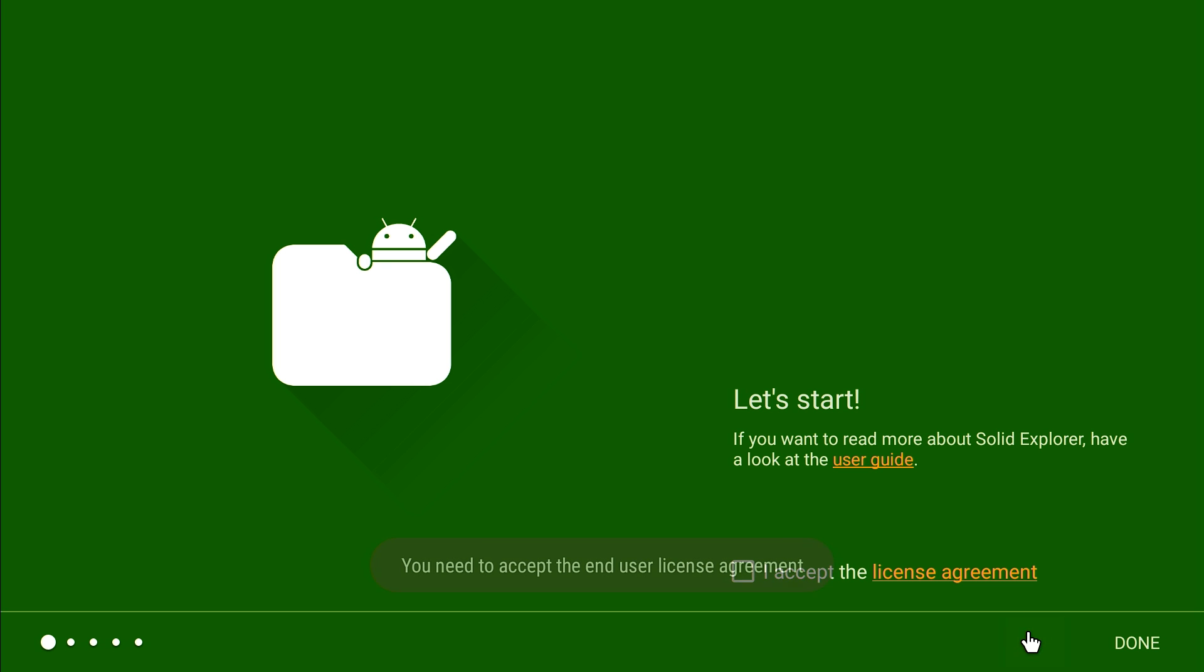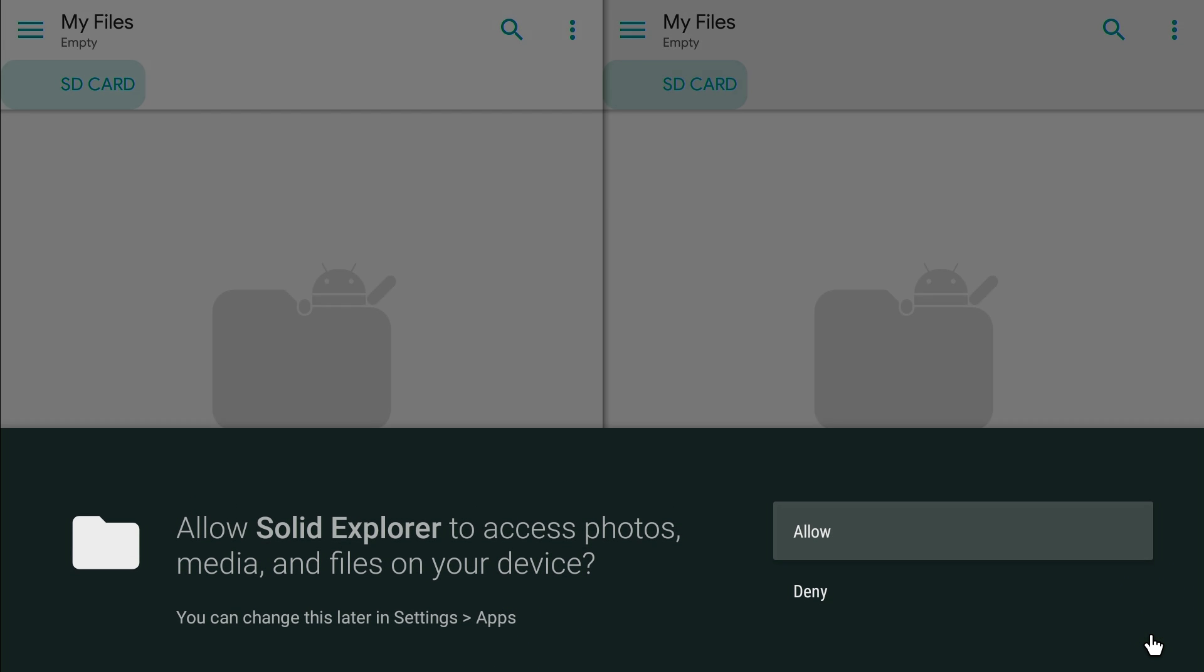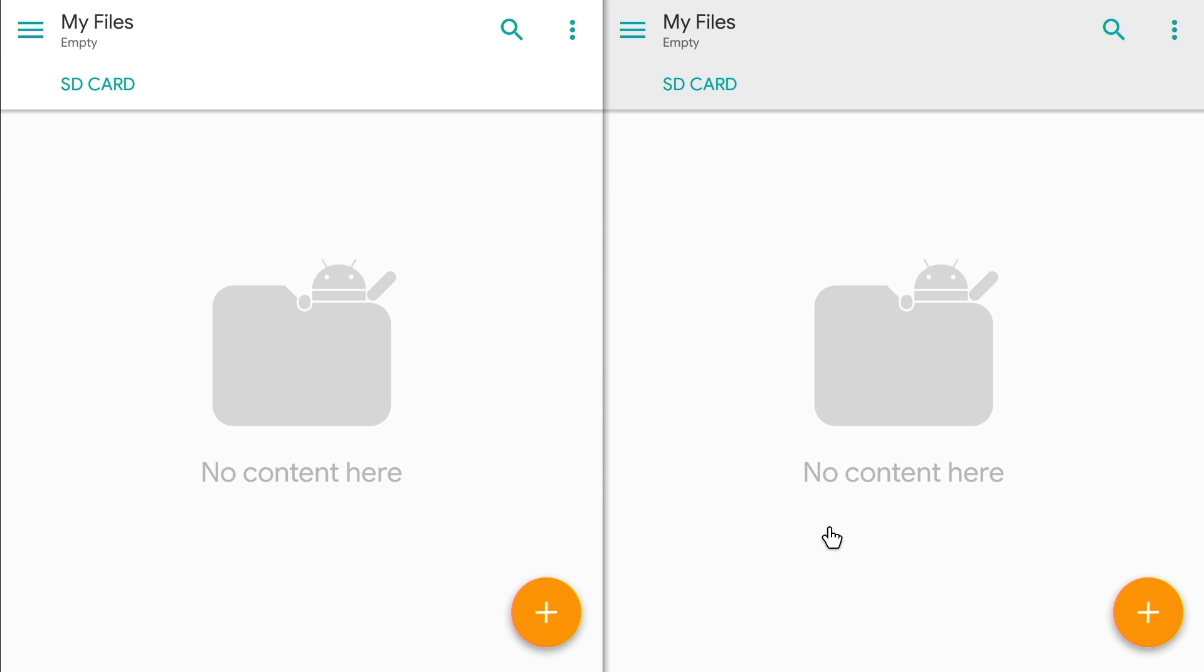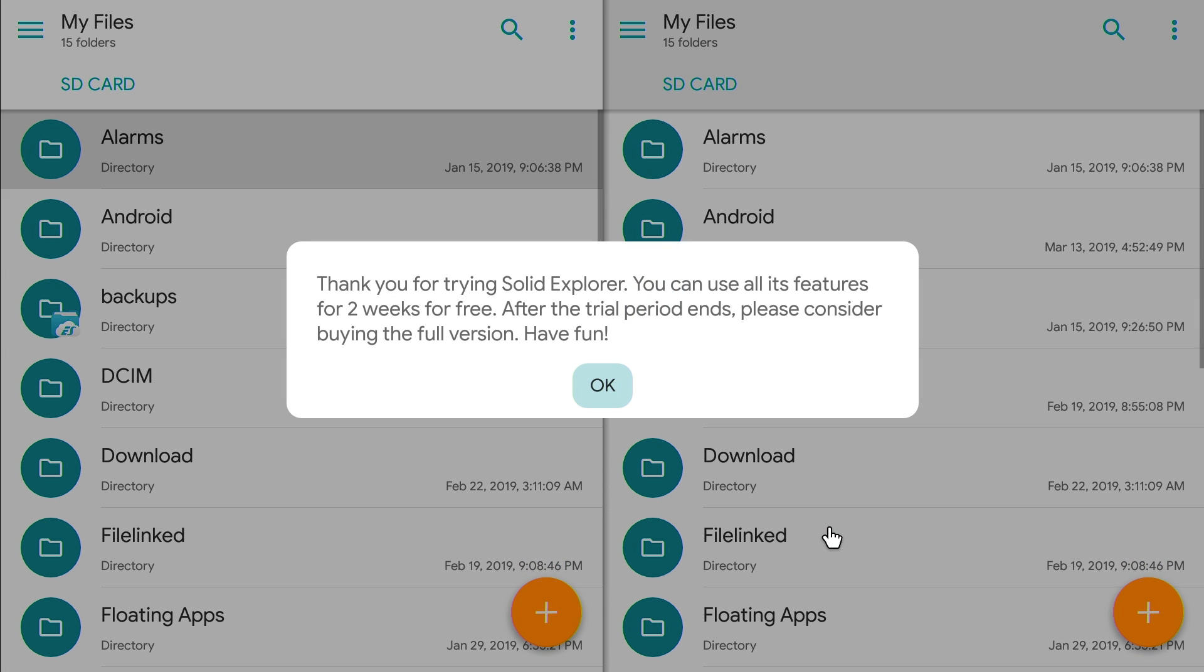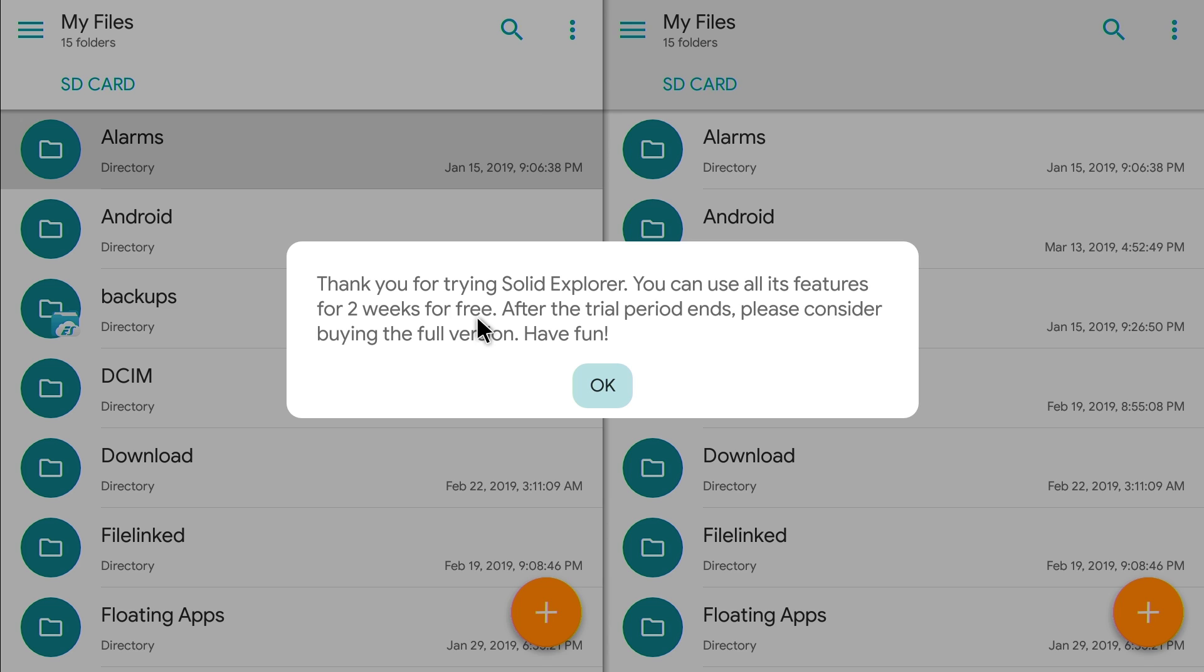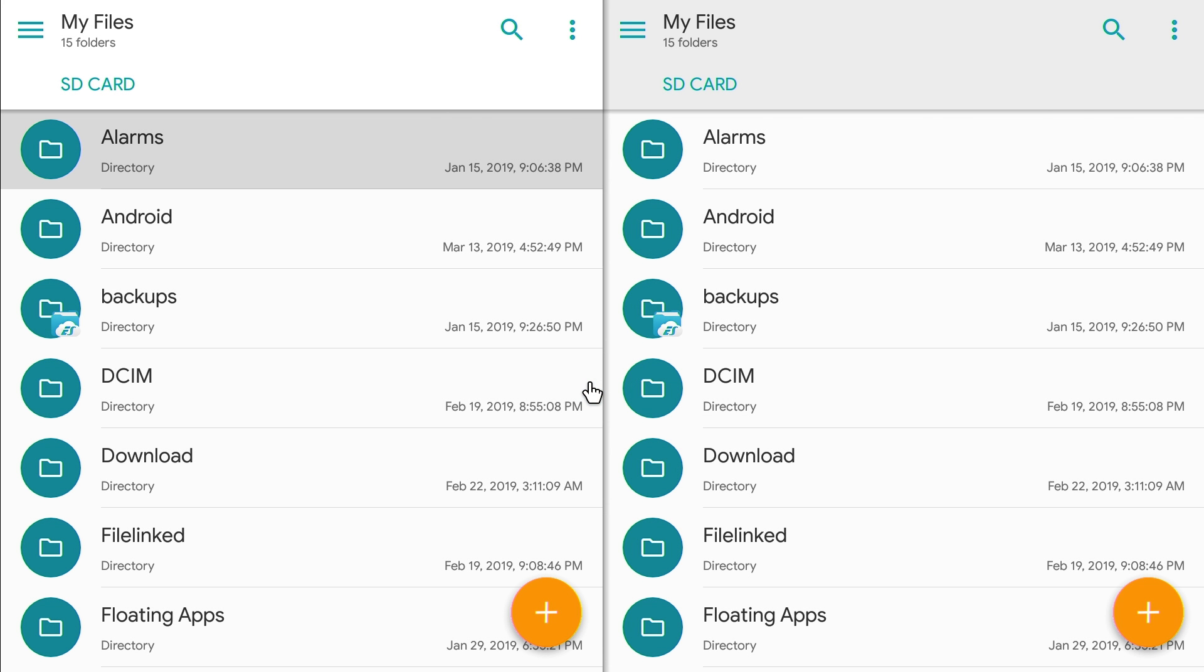So, I'm going to skip this. Okay. See, thank you for trying Solid Explorer. You can use all its free features for two weeks for free. So, there's no free version of this. Once the two weeks is over, they pretty much cut you off and you have to buy the full version. So, we're not going to talk about this much, but we might talk about it later in another video. I'll just buy it for you guys. But, this is a very good one. I like this one a lot.